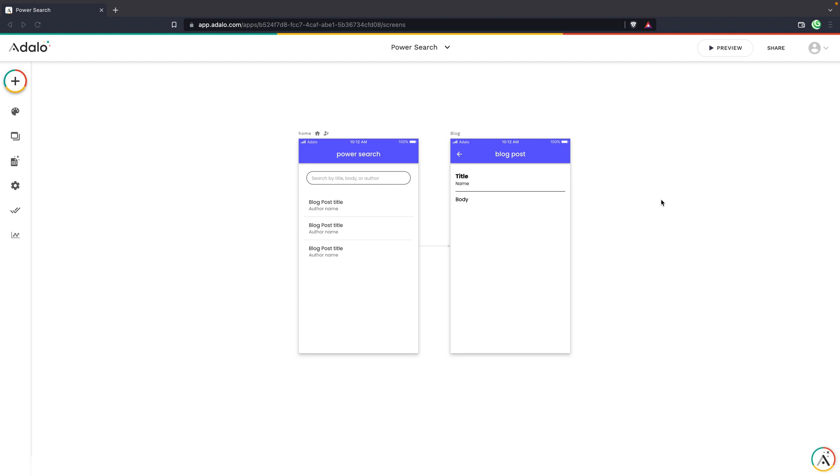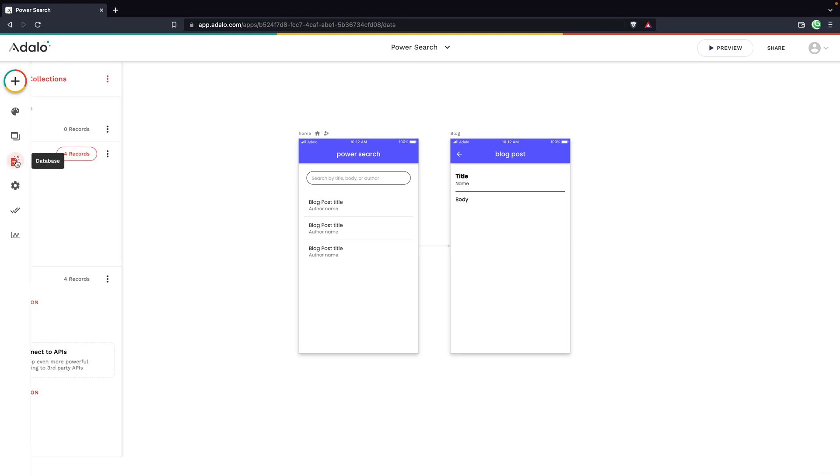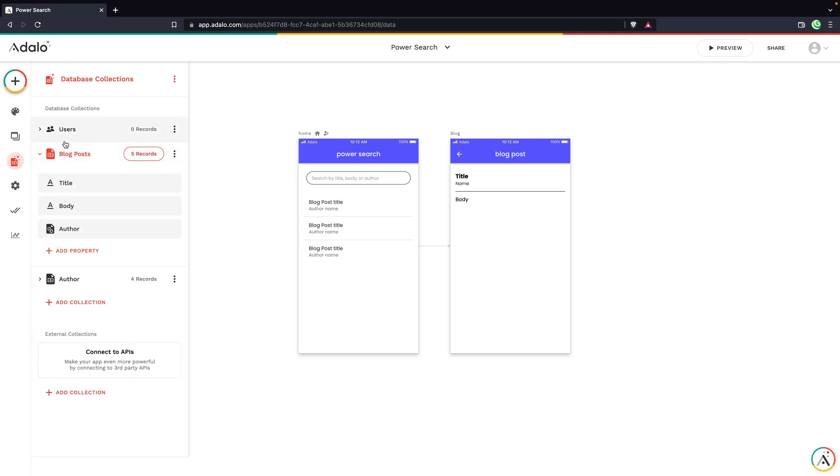So I've created this basic app to start. I have a few things that I want to walk you through. First of all, let's look at the collections. If I go to the database,